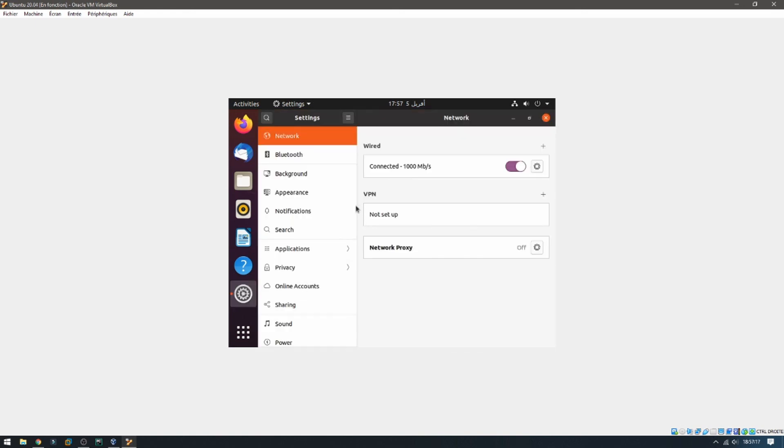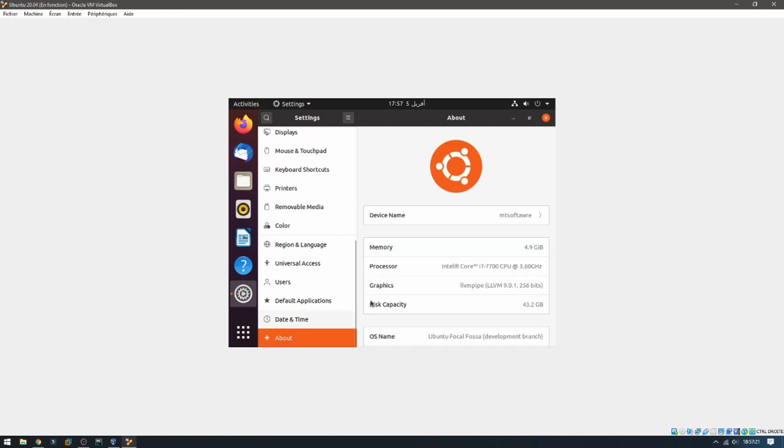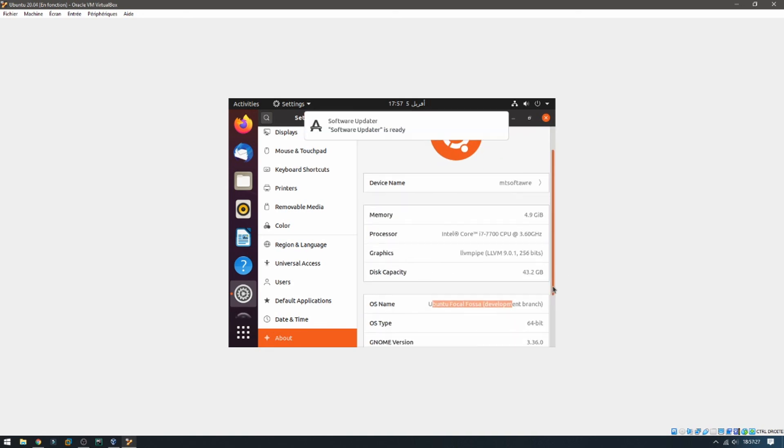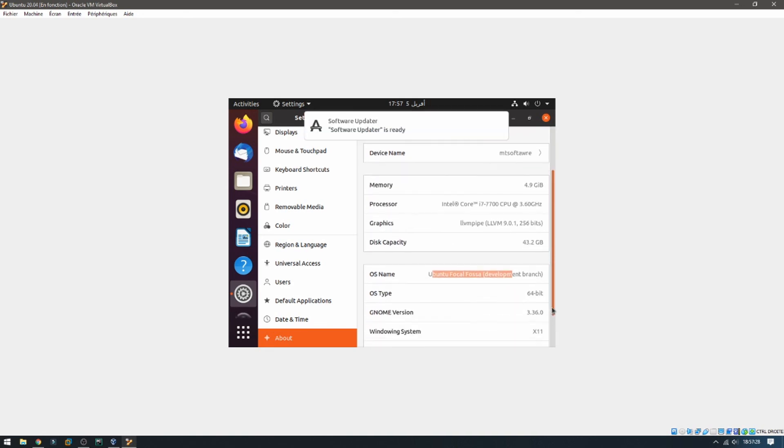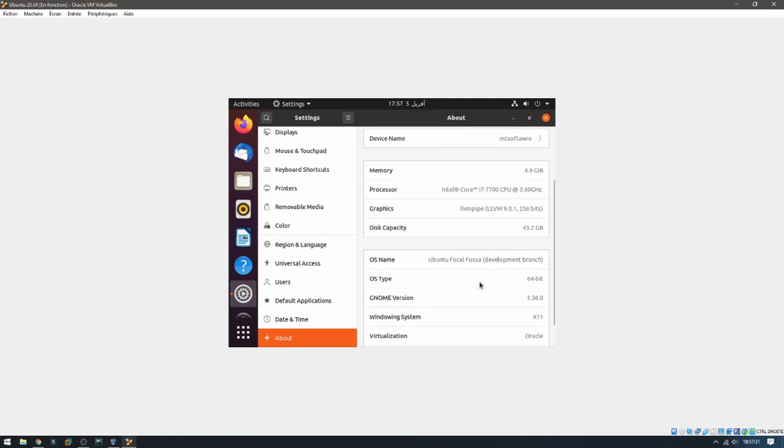This is Ubuntu. We can check the version. Settings, go to About. This is the OS name: Ubuntu Focal Fossa development branch. This is how to install Ubuntu 20.04. Thank you for watching and please don't forget to subscribe to the channel. Goodbye.